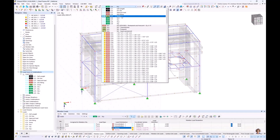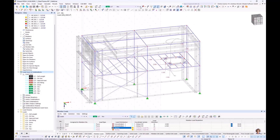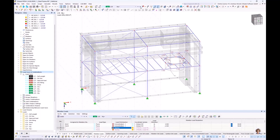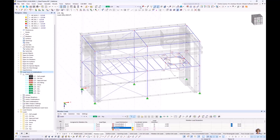I display all wind load cases — wind X plus, wind X minus with suction. Those two load cases are actually the same but we leave both in our list. Then we continue with the imperfections.